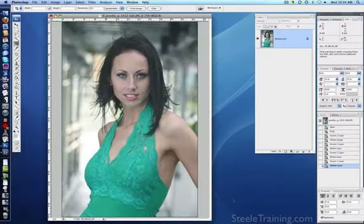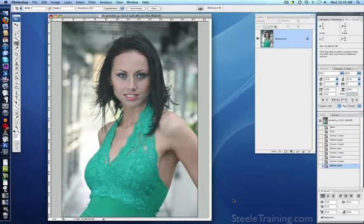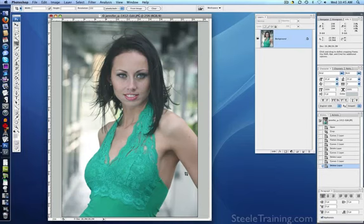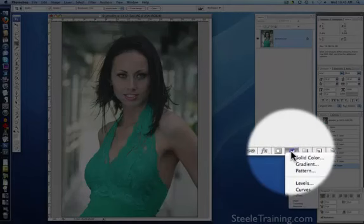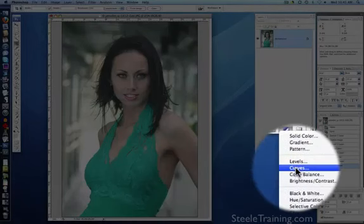Now that we've learned how the eyedropper tool works in detail, let me go through one more quick example just to show you how fast it is once you get comfortable with it. This is a photo from my portraits course, and if you took that course, you saw me edit this one in Lightroom — now we're going to see how you do it in Photoshop. It has several problems: it's kind of washed out, it's got a blue-green color cast, and it needs contrast. We're going to correct all these things at once with the curves eyedropper technique.